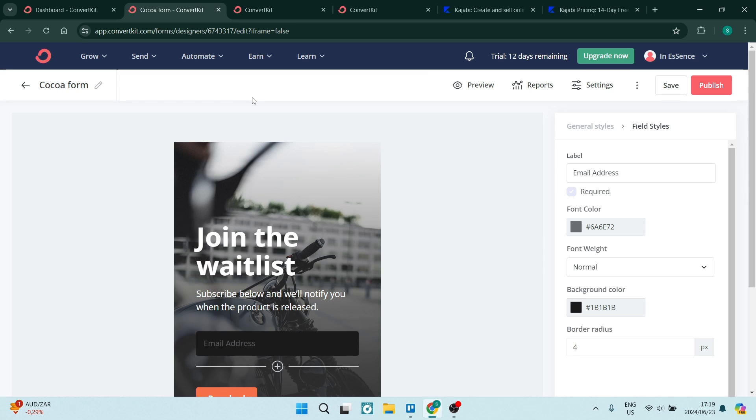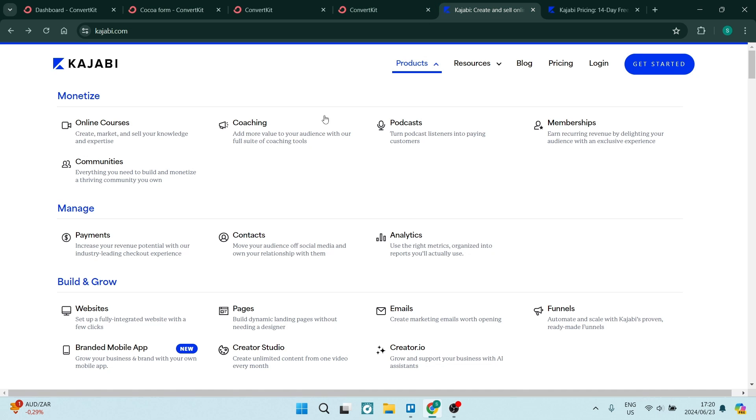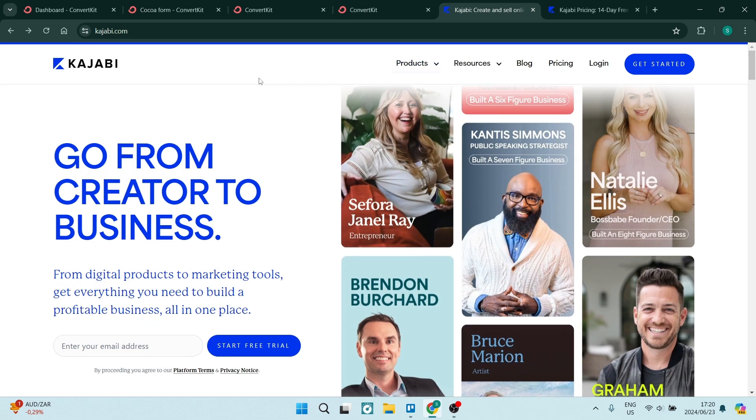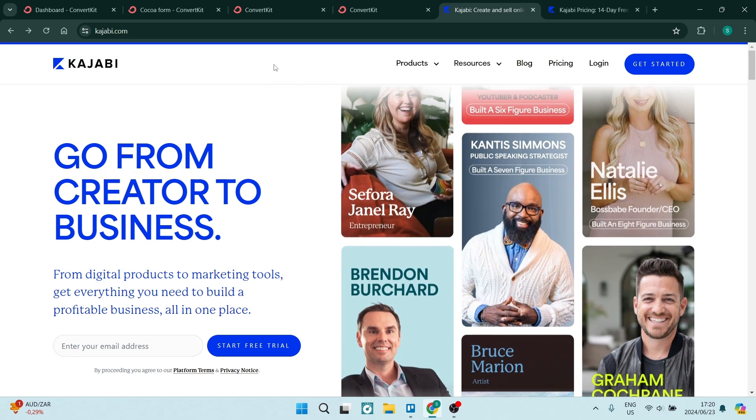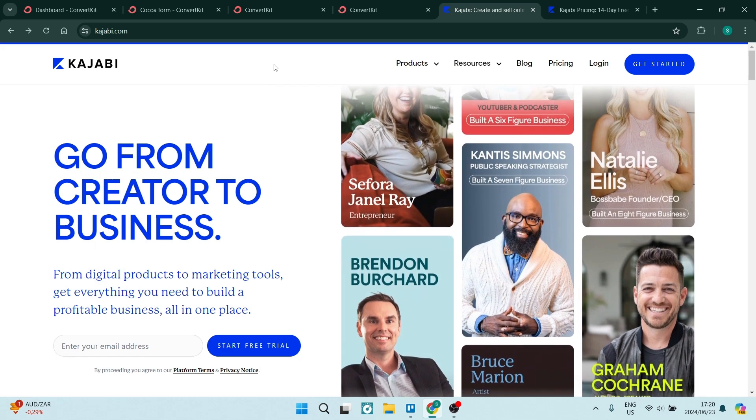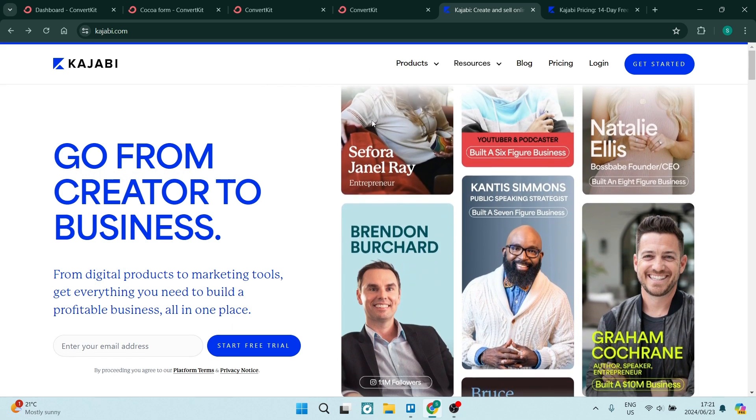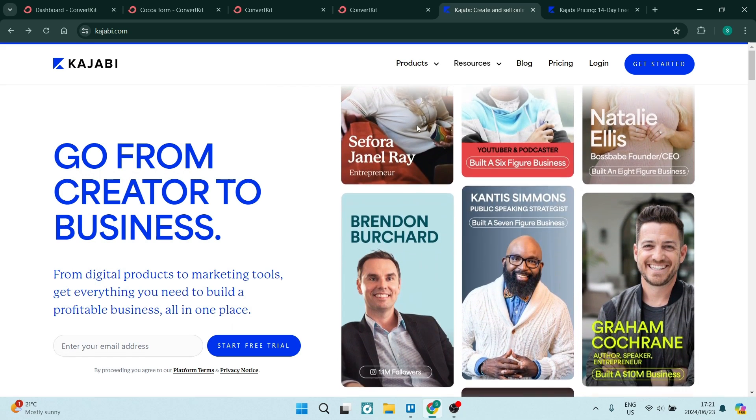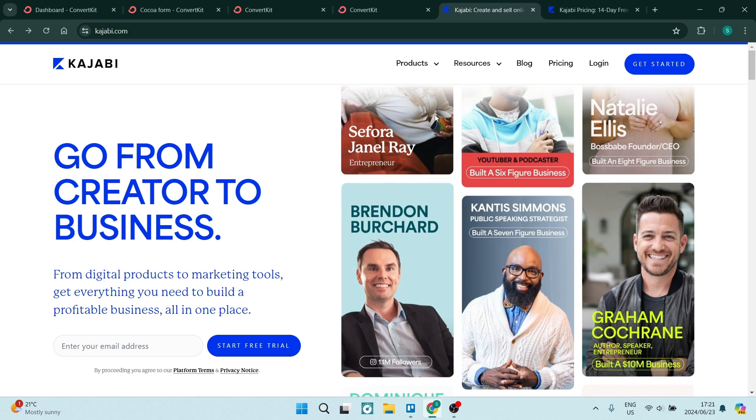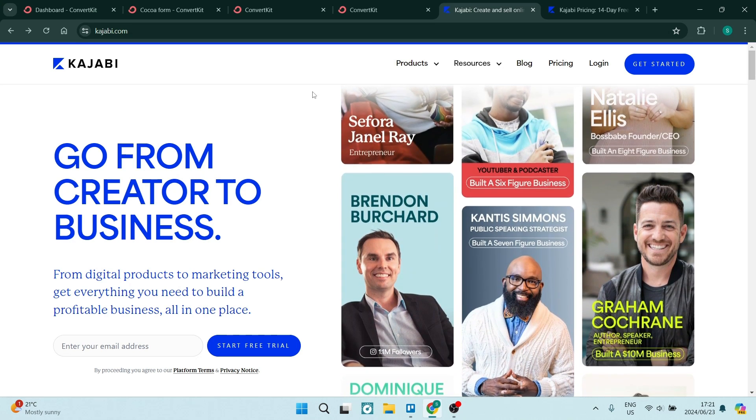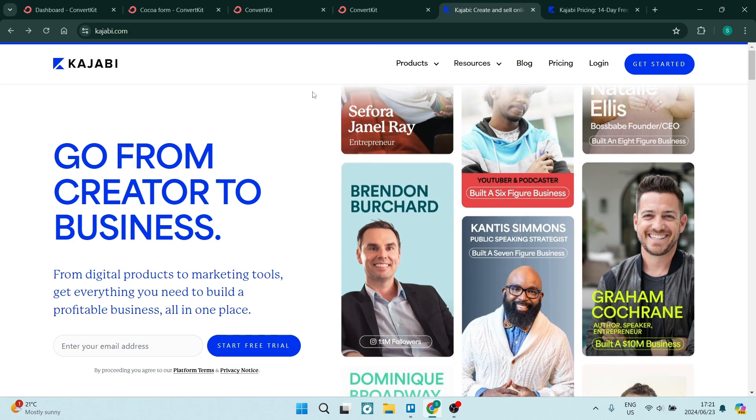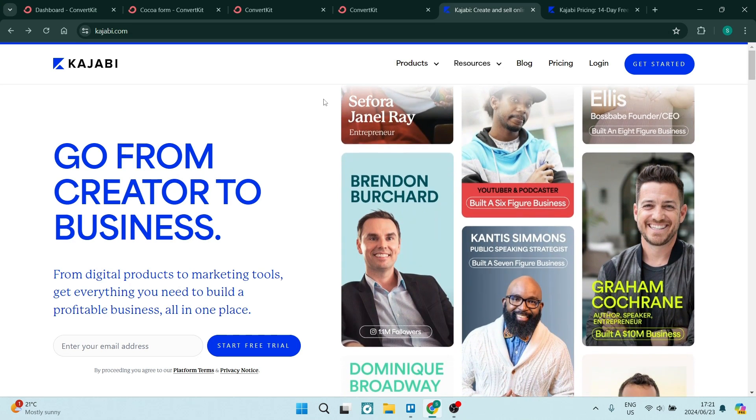And we're going to compare it now to Kajabi. Kajabi does offer a few different options. It's not your traditional email management system. Kajabi approaches the email marketing and business structure a whole different way.